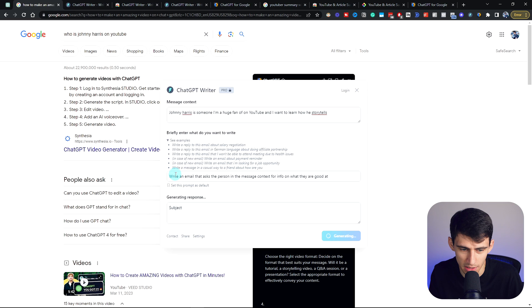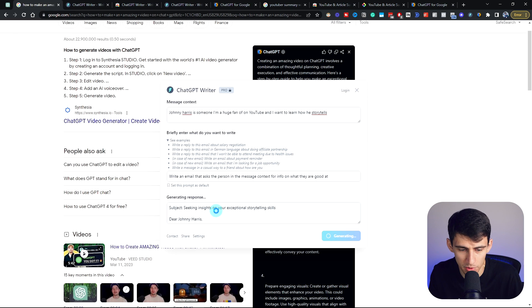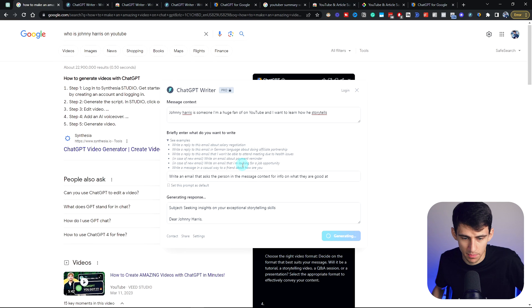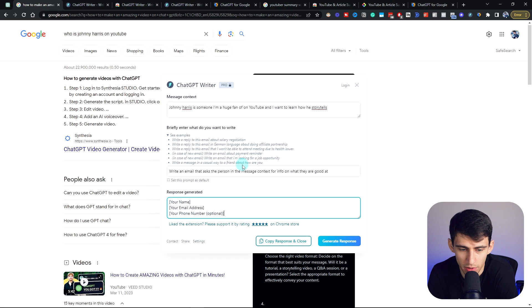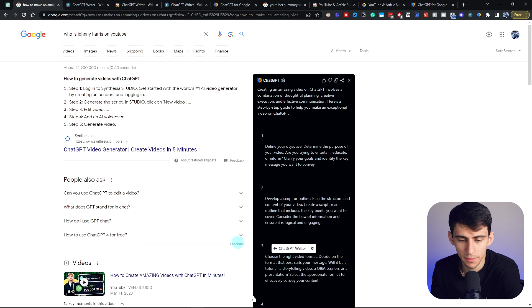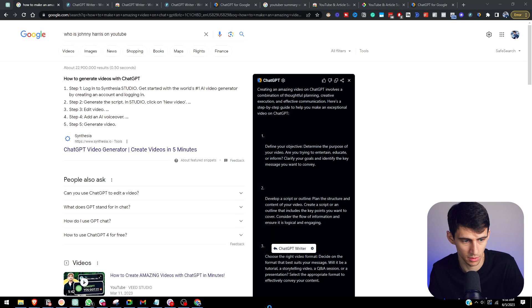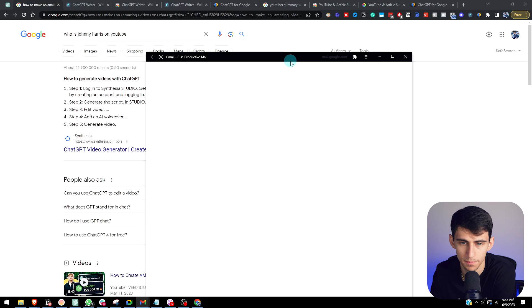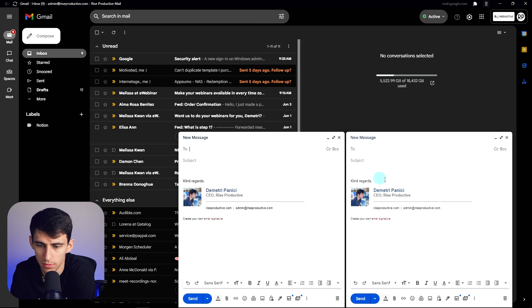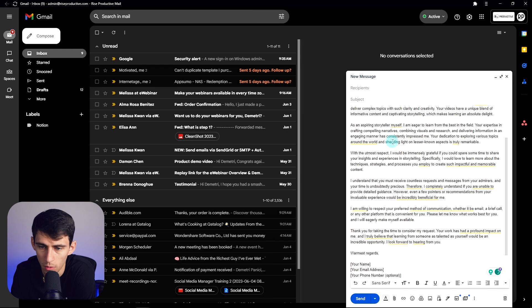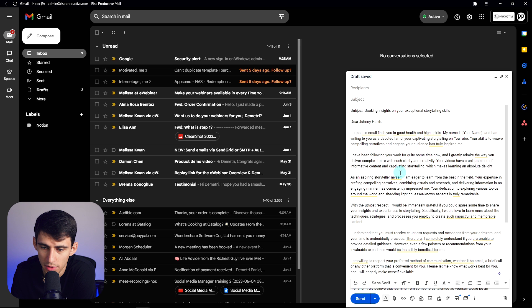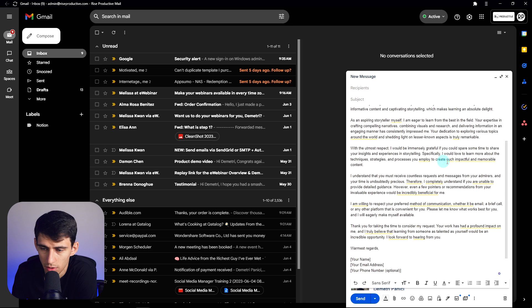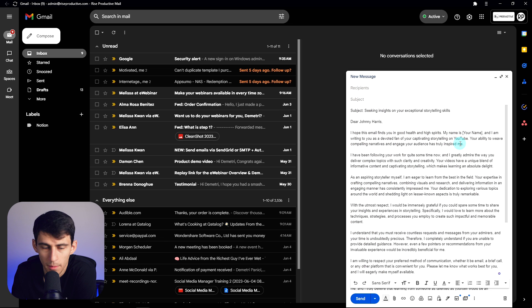I really like this default one - 'write a reply to this email that I won't be able to attend meetings due to health issues.' You'll see subject: 'seeking insights on your exceptional storytelling skills.' It's going to generate a response really quick. Copy and respond. So let's go to Gmail, open this up, paste out what it was. Whoa. 'Hope this email finds you in good health and high spirits. My name is Dimitri and I'm already a devoted fan.' Yeah, this did a thing. Grammarly is telling me it sucks, but I mean, it's a way better start than I would have had.